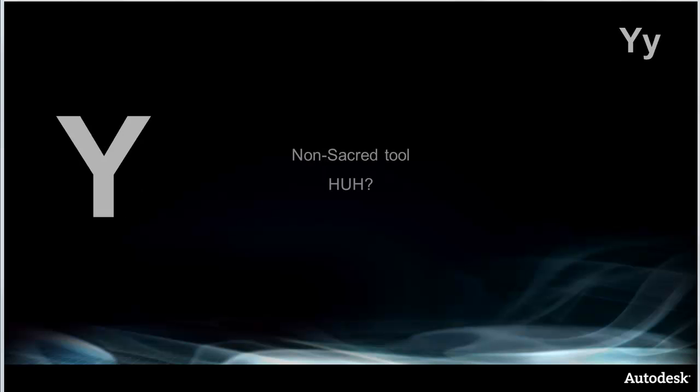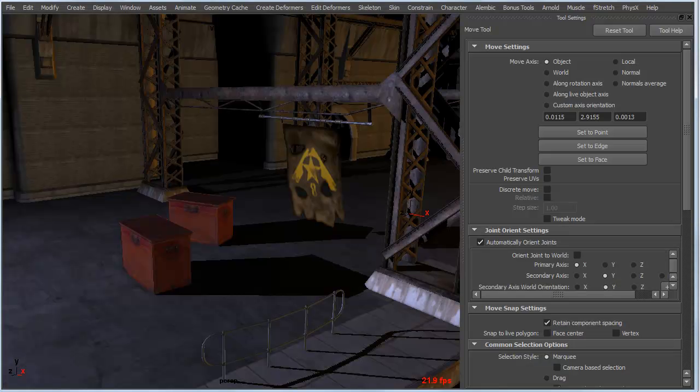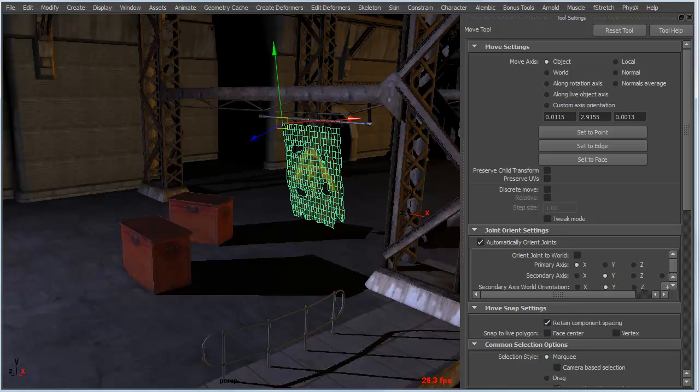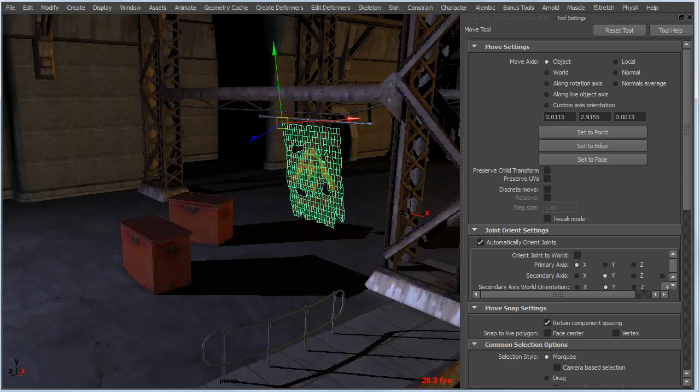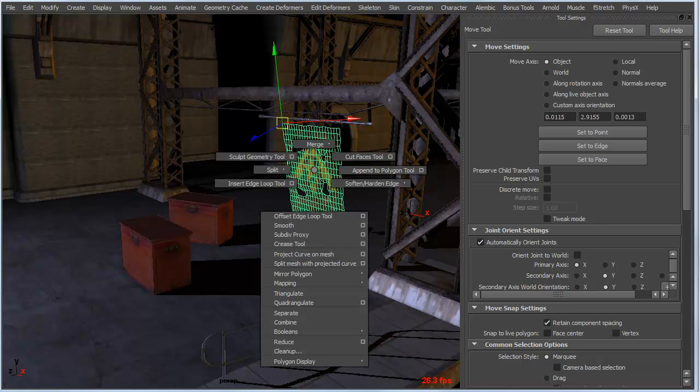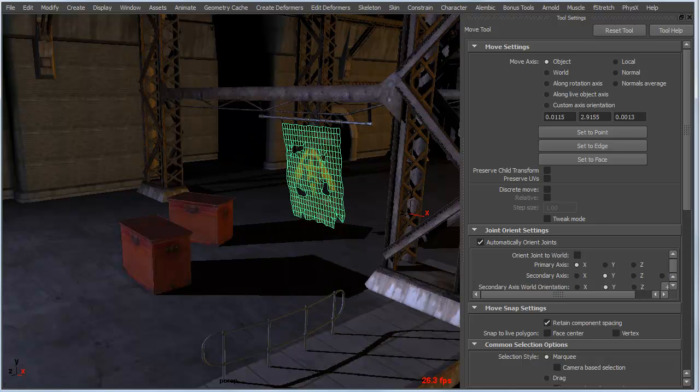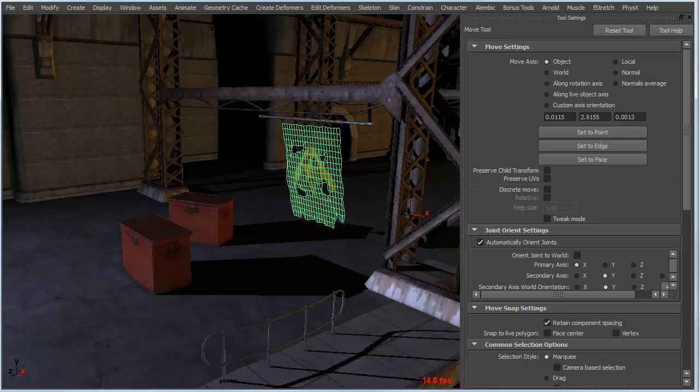When I looked up the exact definition of what the Y hotkey did, and I saw non-sacred tool, basically huh is exactly what I said. Essentially all it does is let you bring up the last tool that you used. So if we select something like this sheet here and I shift right mouse button click on the surface and bring up the sculpt geometry tool.